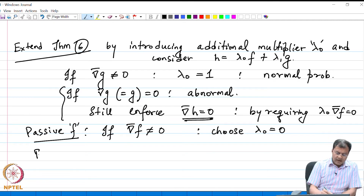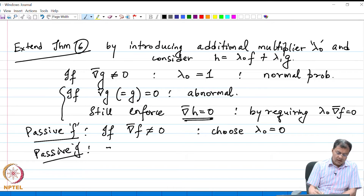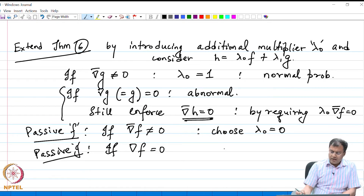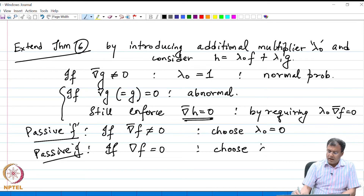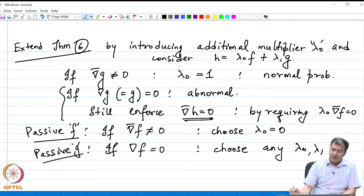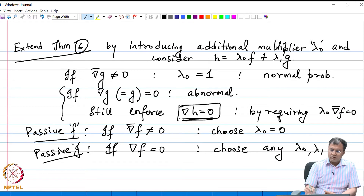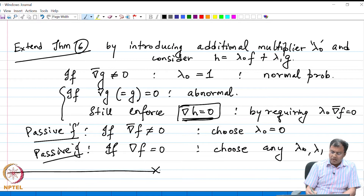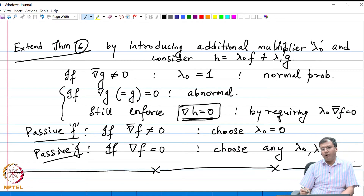On the other hand, if the constraint g is passive and grad f equals 0, I can choose any λ₀ or λ₁ so that the condition is still enforced. Let me now club all this into a summarized result in the form of a theorem.